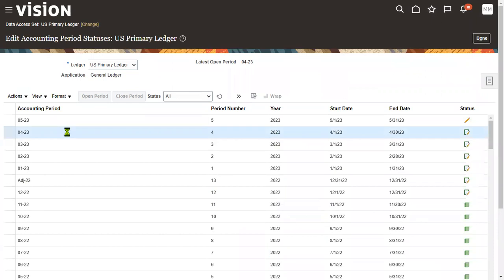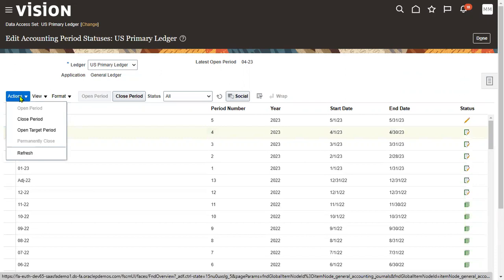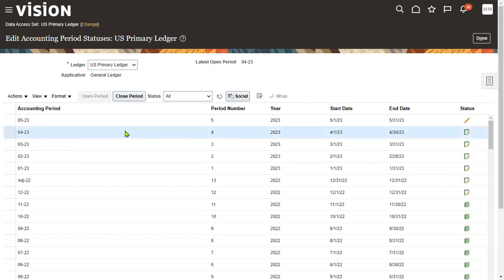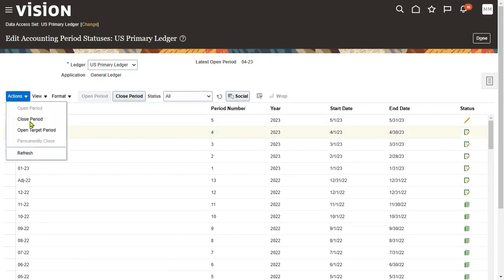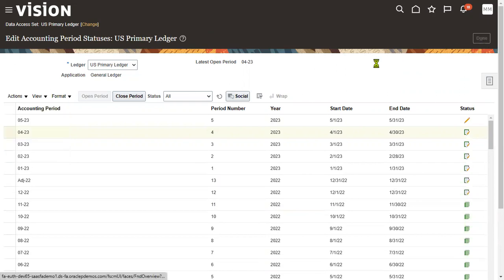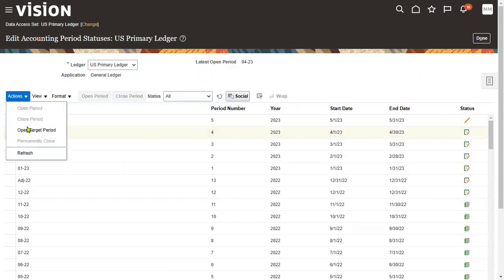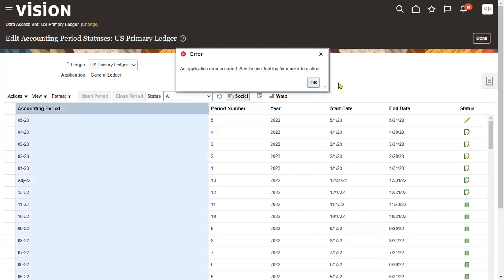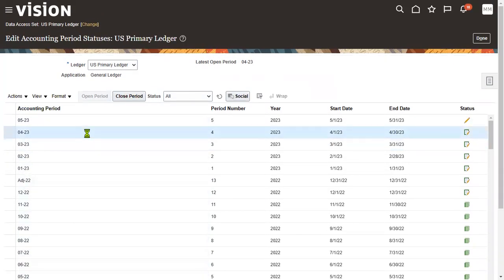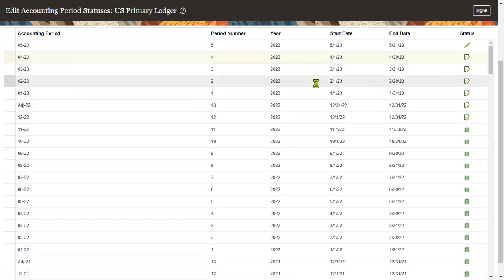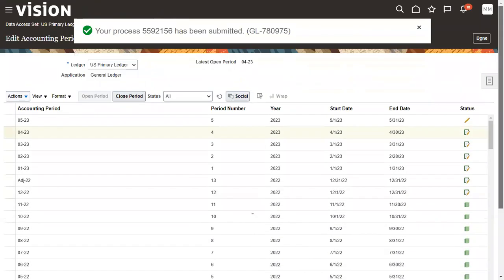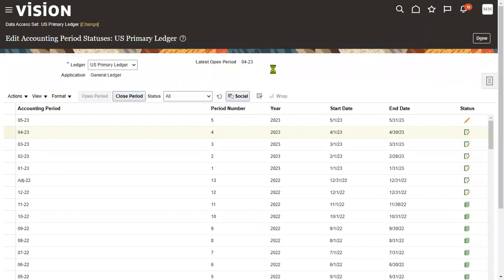Let's go to Period Close, then go to General Ledger. We are working in GL periods. The reason we get April as the default is that April is also in Open status — whatever period is in Open status, that is what we get as the default. What we'll do is change the status and close the April period. Let's go to April, Action: Close the Period. The program has been submitted — let me refresh this.